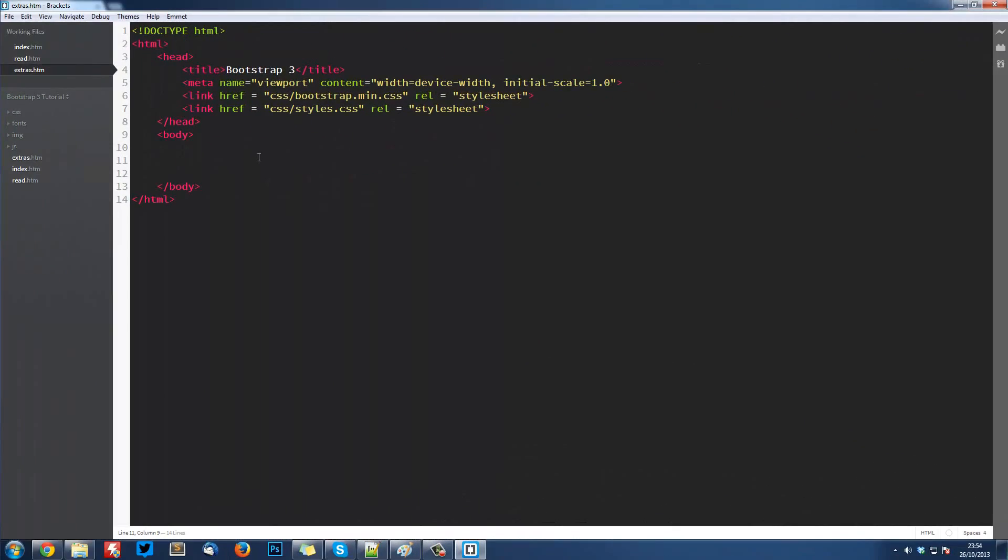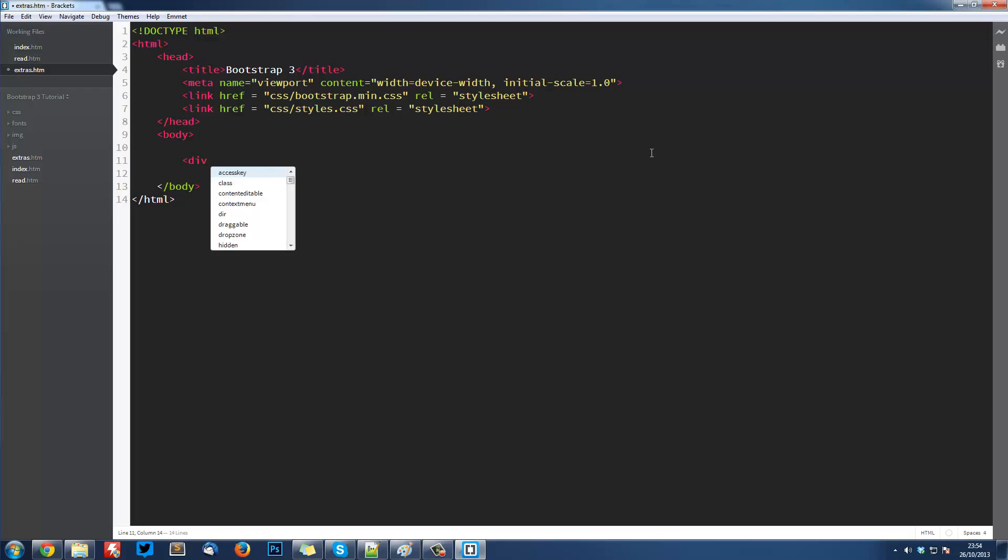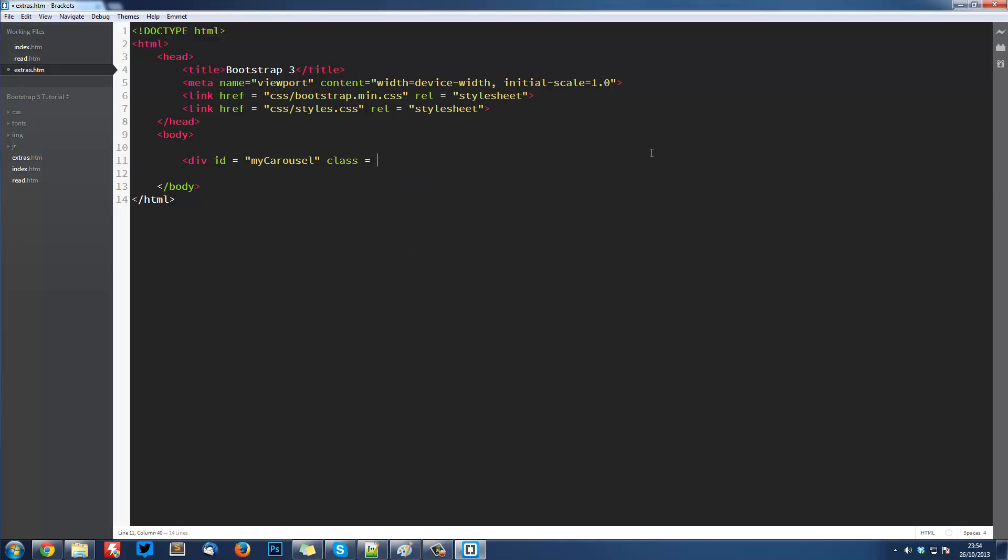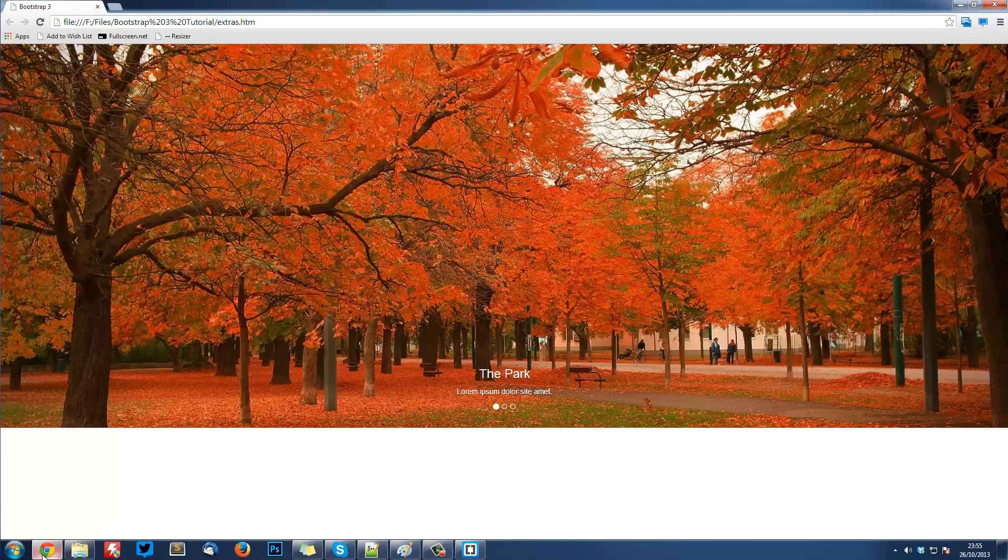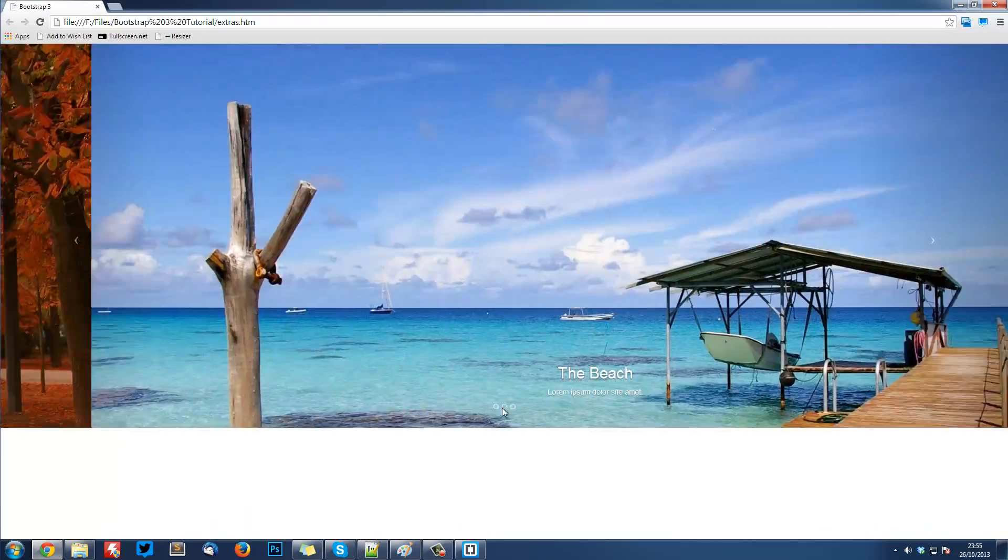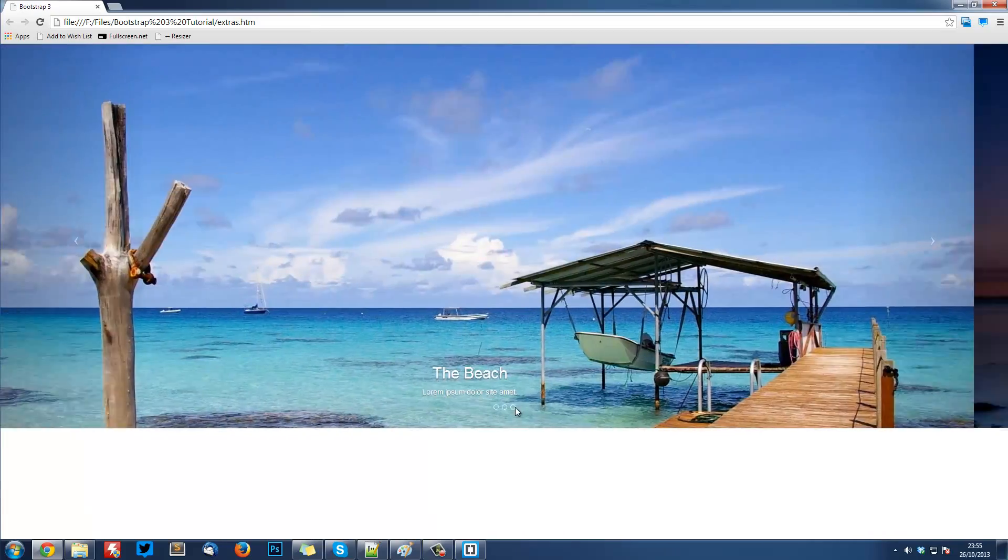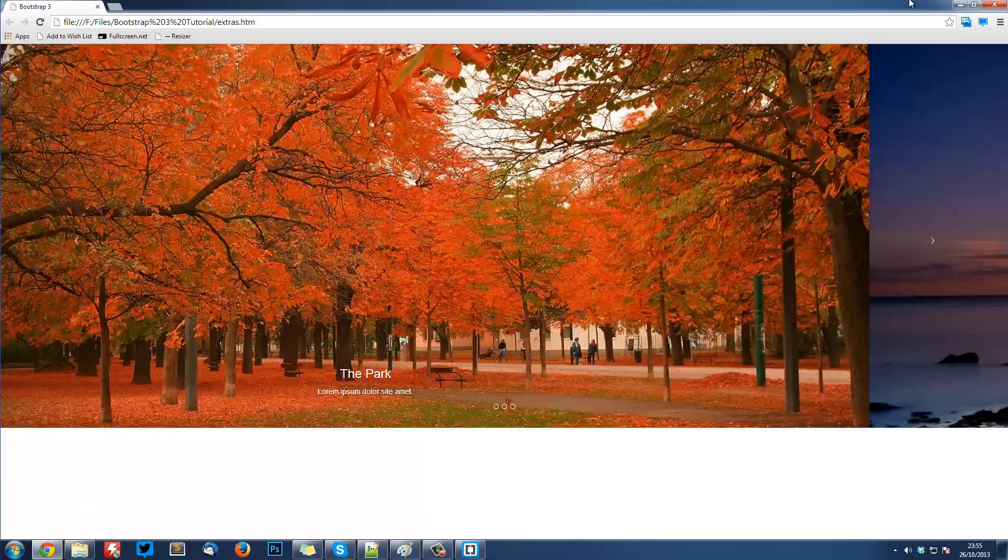Jump into your code here in Brackets. The first thing you want to create is a div. We're going to create a div and give it an id equal to my-carousel. You can name this whatever you want. We'll then need to give it a class equal to carousel. Inside here the first thing we're going to do is create the indicators.